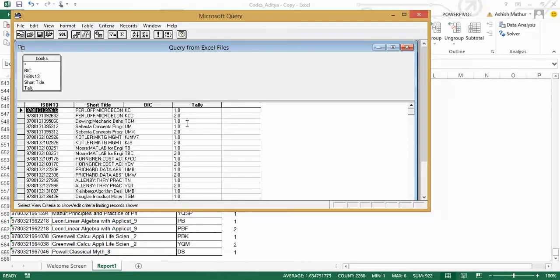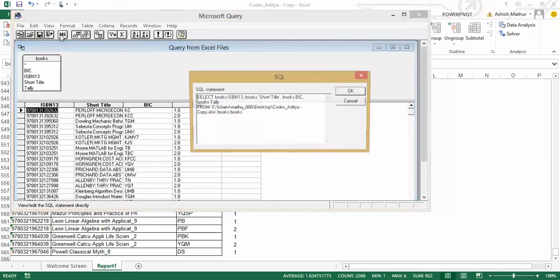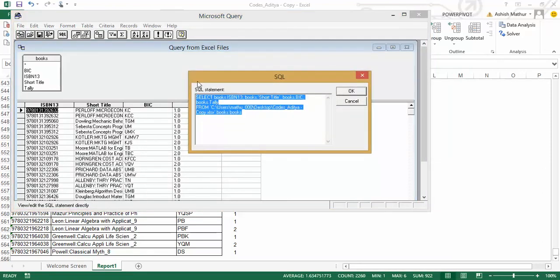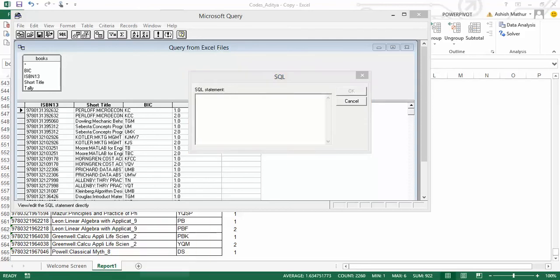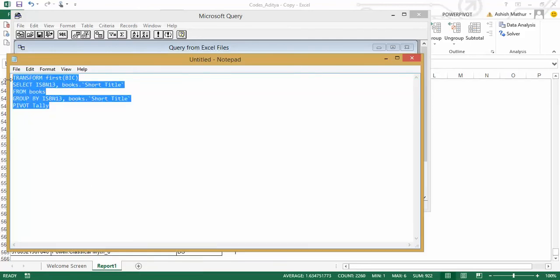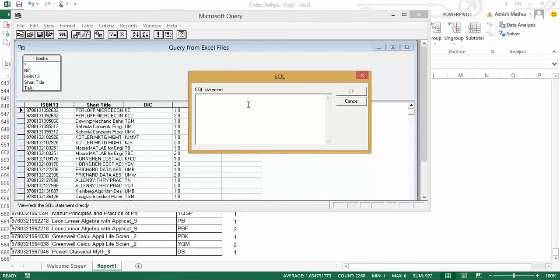Once the MS Query window opens up, there's a button over here called SQL. I click on that, and blank this box out. Now what I actually do is, I write this specific query in the SQL statement box over there, which is TRANSFORM first BIC, which is the column that I want to create, which is the field for which I want to create multiple columns,